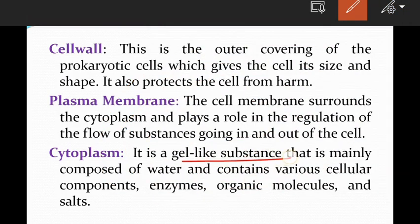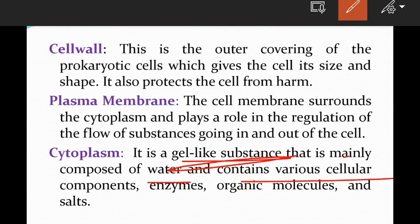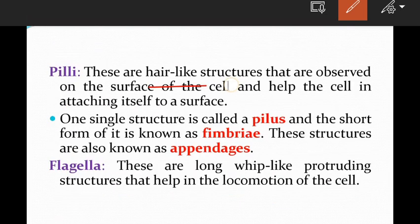The cytoplasm is a gel-like, jelly-like substance that is mainly composed of water and contains various cellular components — enzymes, organic molecules, and salts. All of these are present in the cytoplasm.